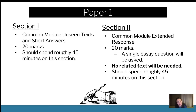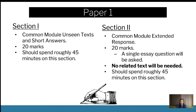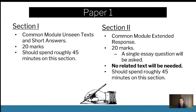Let's start with paper one. Section one is the Common Module unseen text and short answers — it's 20 marks and you should spend 45 minutes on it. Section two is your Common Module extended response — again 20 marks with a single essay question. Now, especially because the unseen text is unseen, I know it can seem daunting, but when you compare it to paper two — where you're writing your Mod A essay, your Mod B essay, and a Mod C creative or discursive all in two hours — this paper is actually much, much nicer and a lot easier to achieve better marks on.